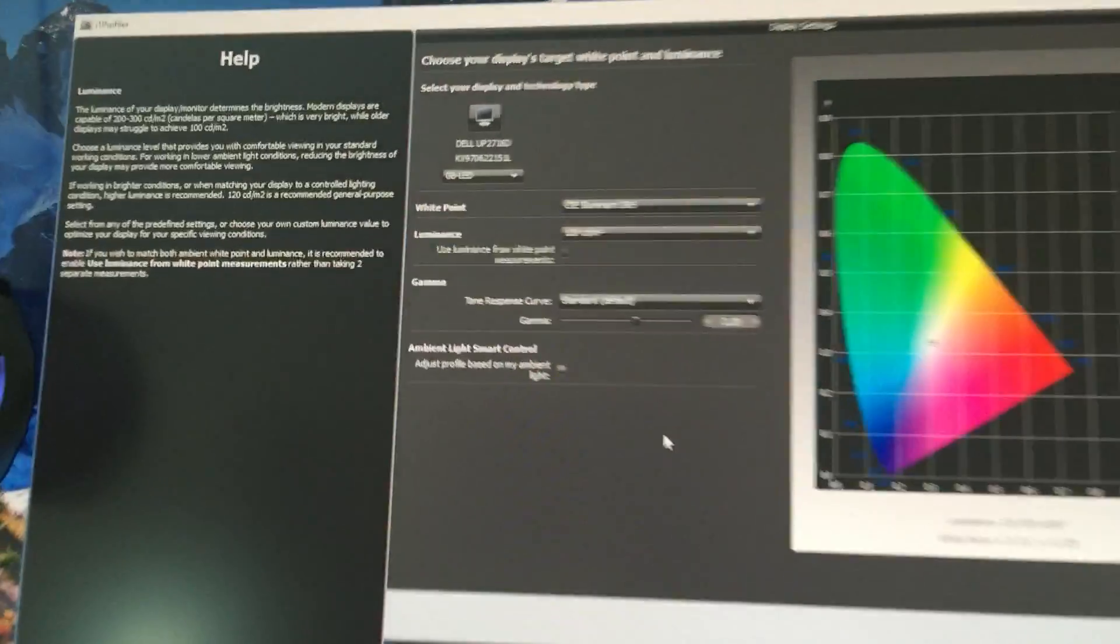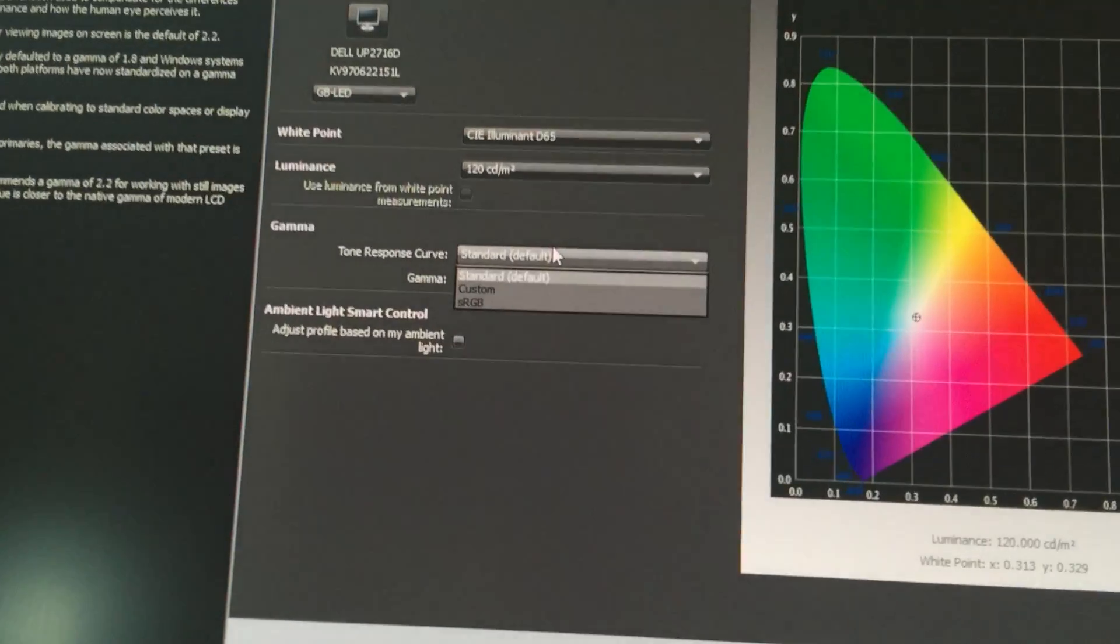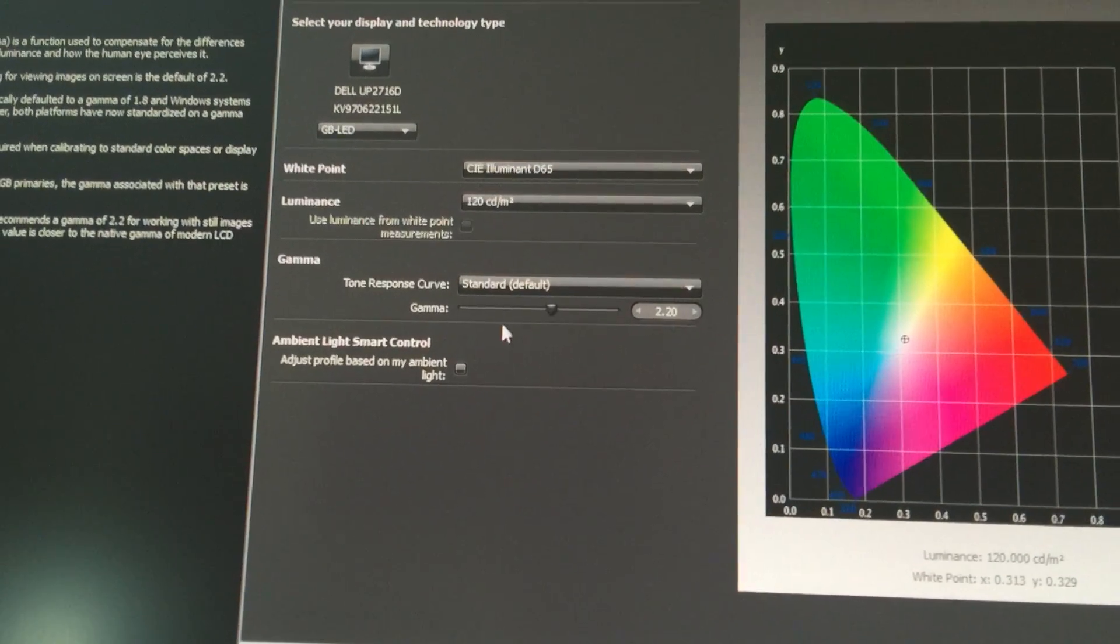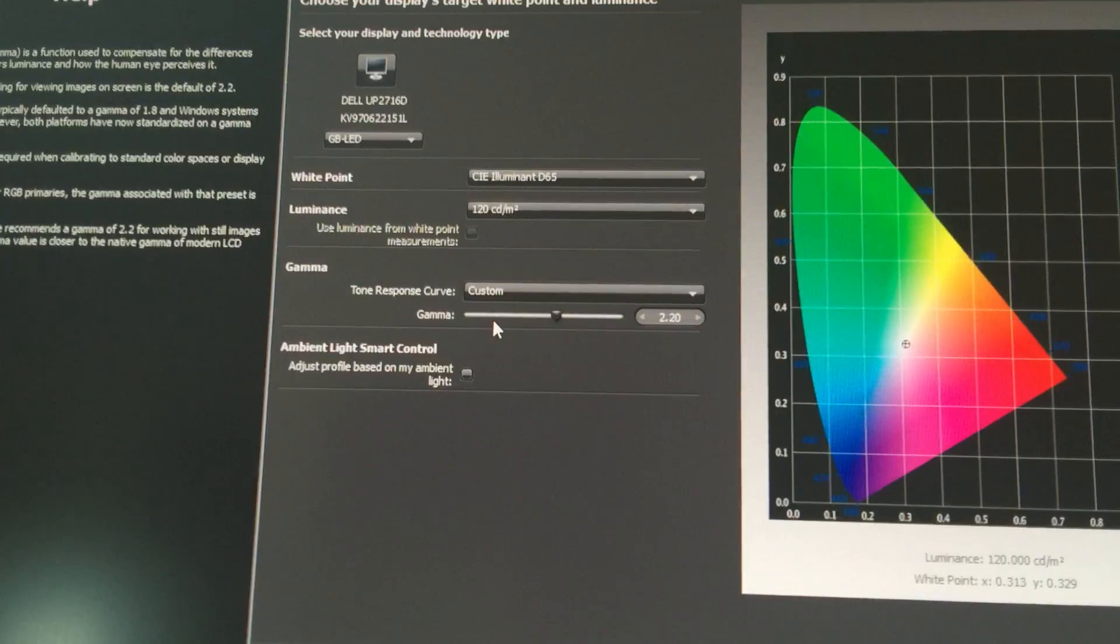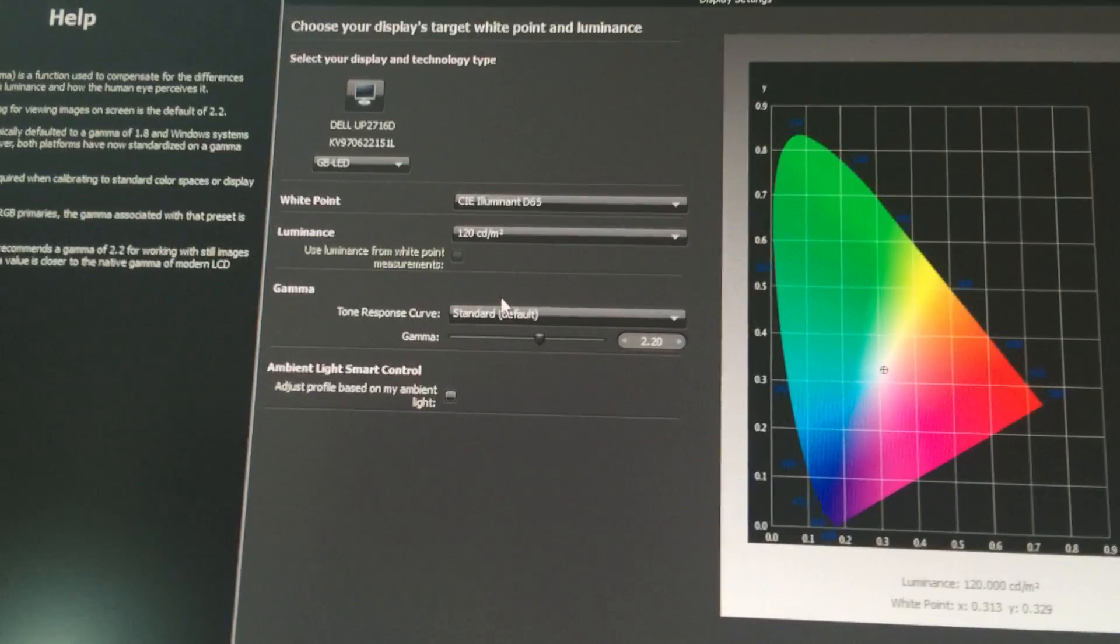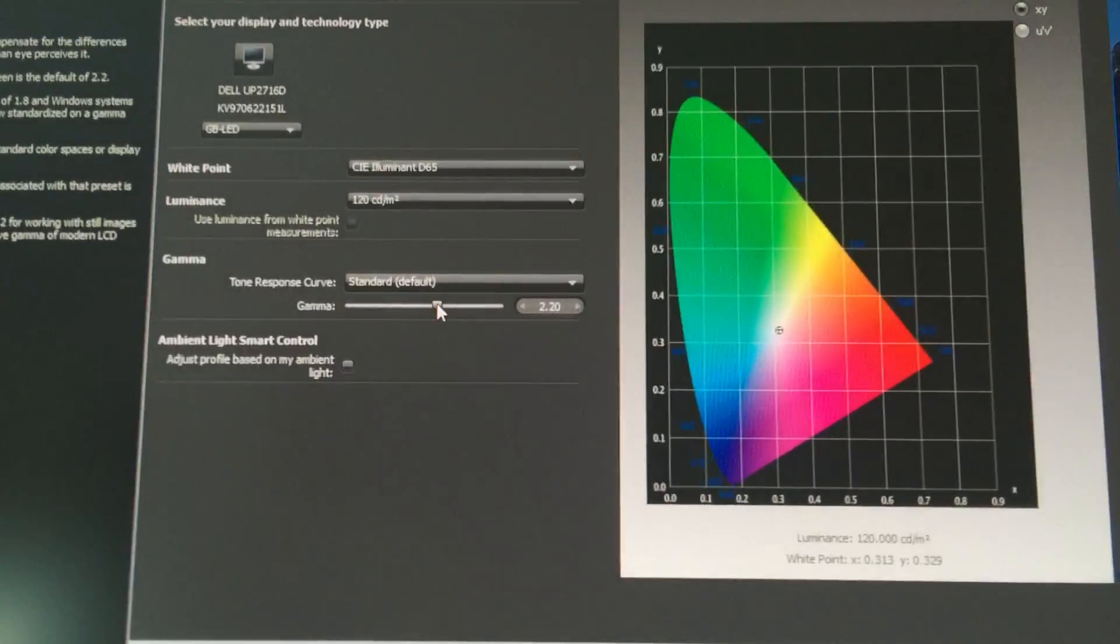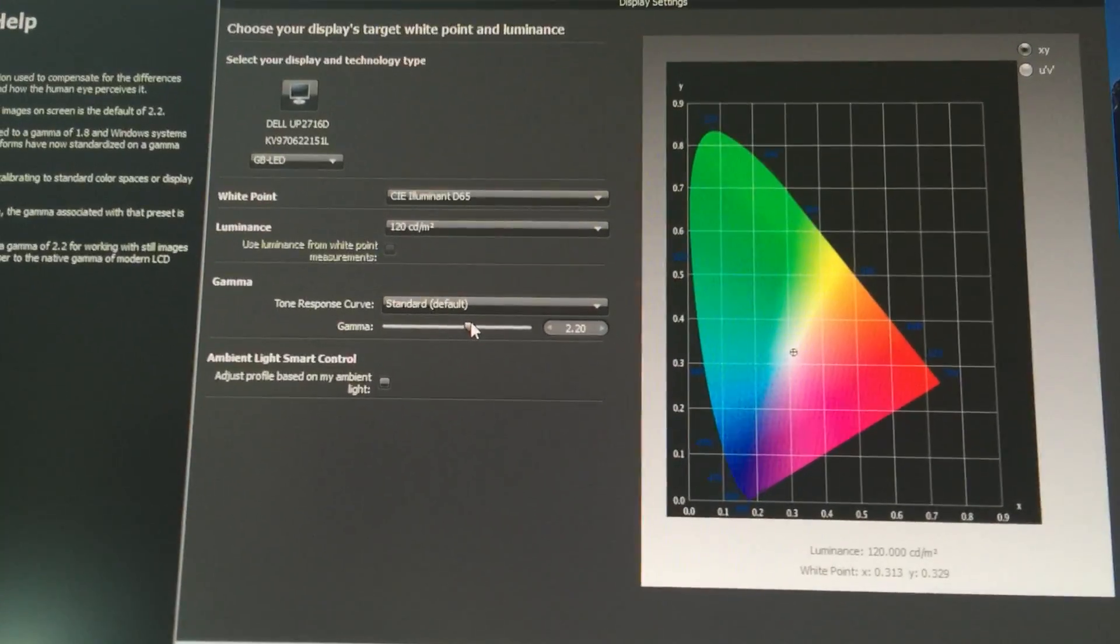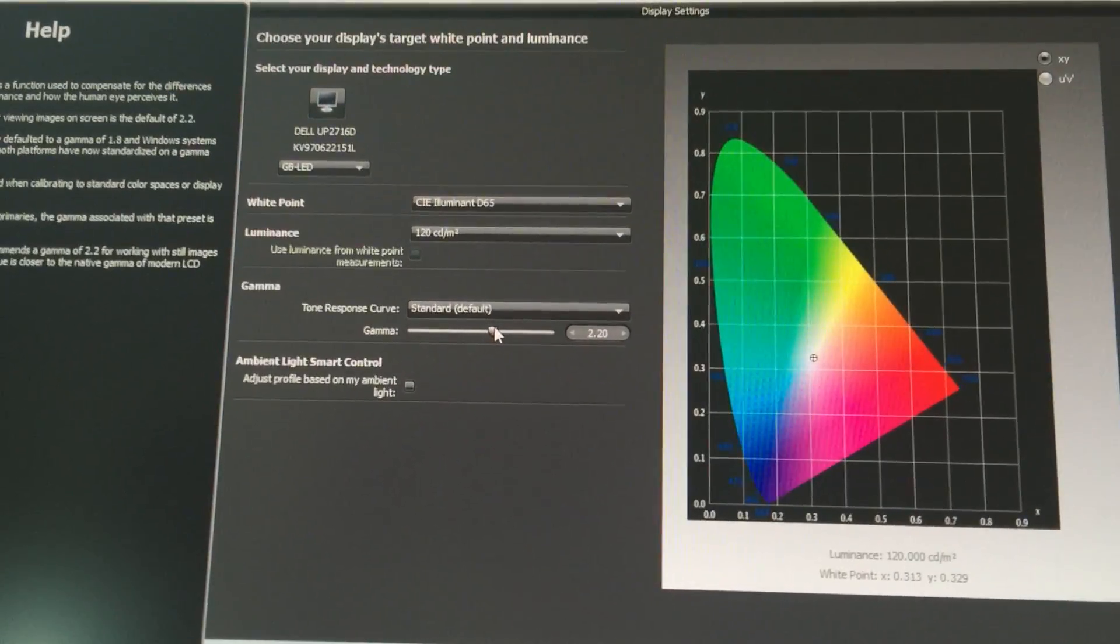Another setting is the tone curve. I always leave it on default because I don't change a lot of settings, but for graphic editing the standard default works great. The gamma 2.2 is the Windows gamma profile. If you have a Mac, your gamma will be 1 point something, it's brighter, I think it's 1.8. I like to leave it at 2.2.